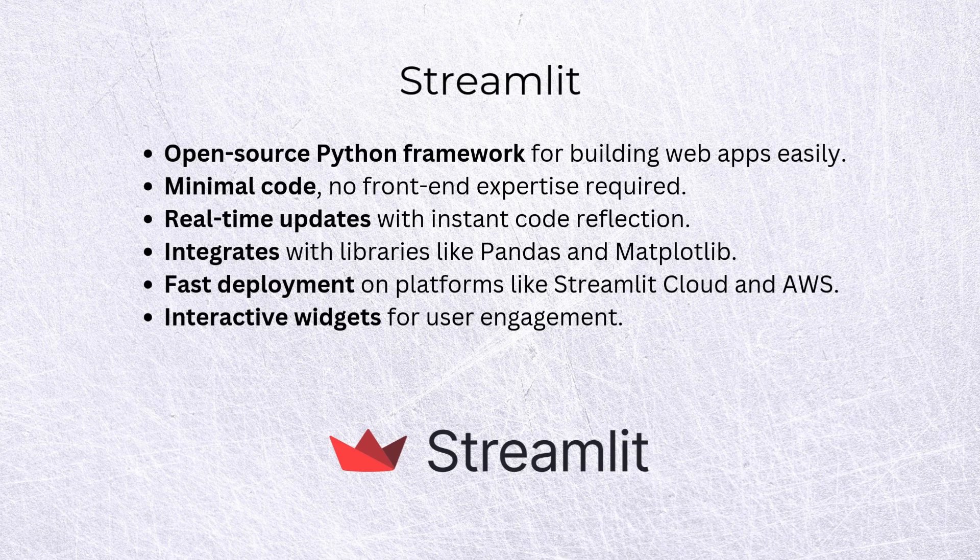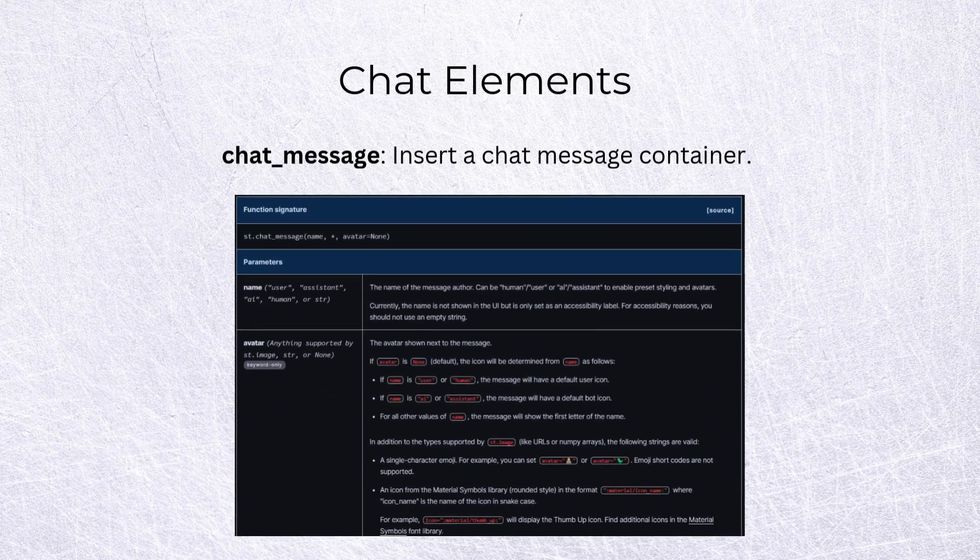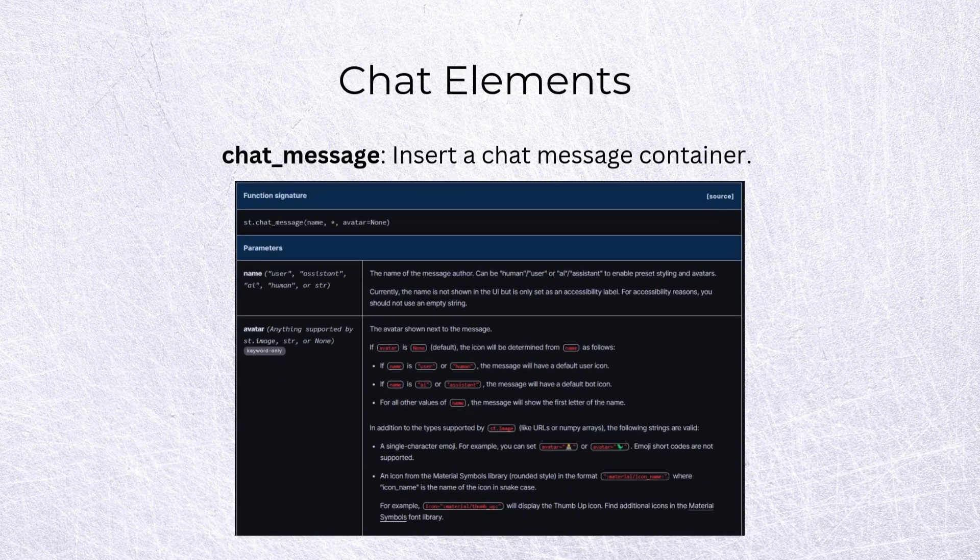It updates in real-time, as we'll see as we go along. Whatever changes you make in the code, it's instantly reflected in the app. And it has interactive widgets for user engagement. Now, let's look at the specific widgets it has for chatbots.